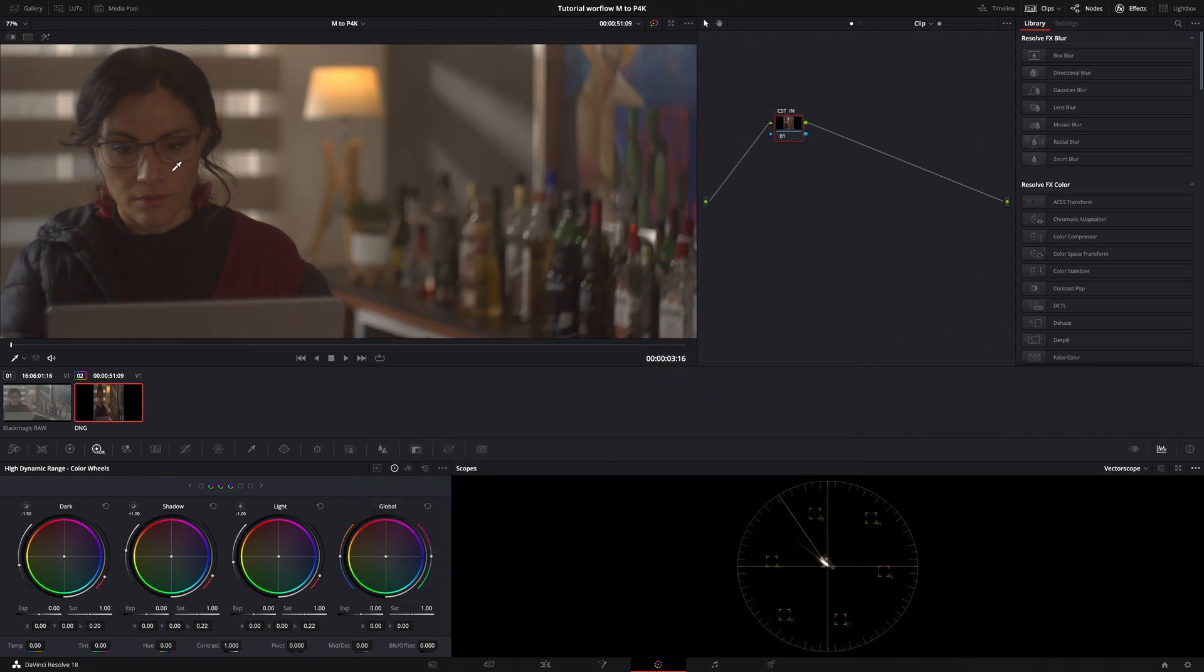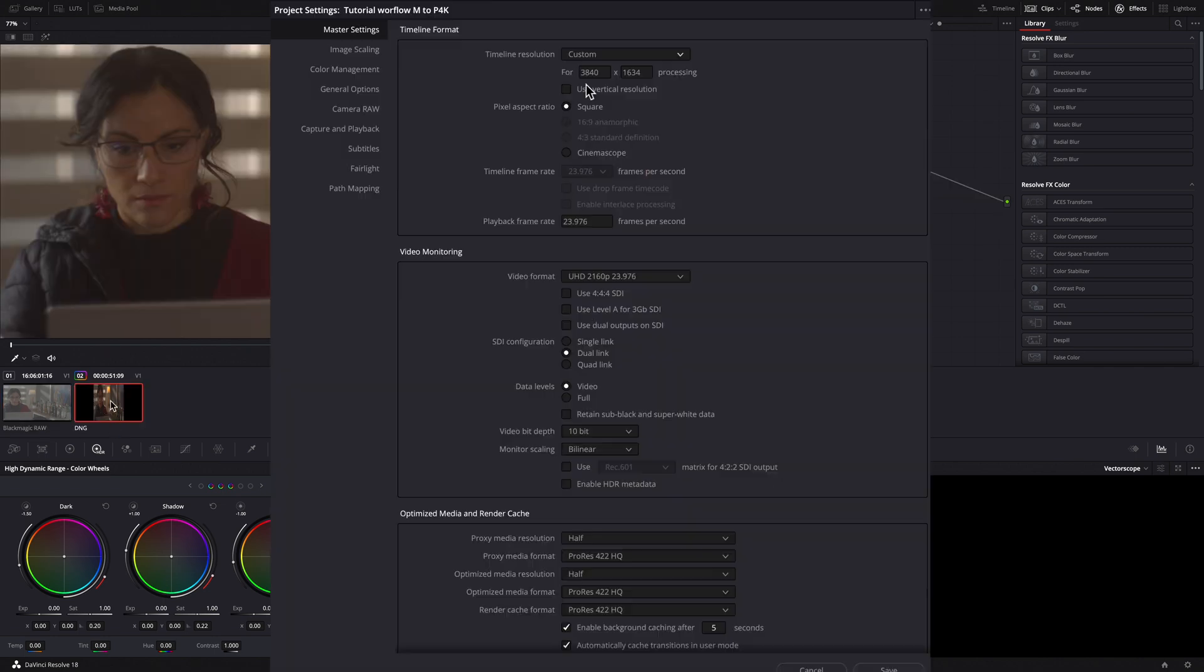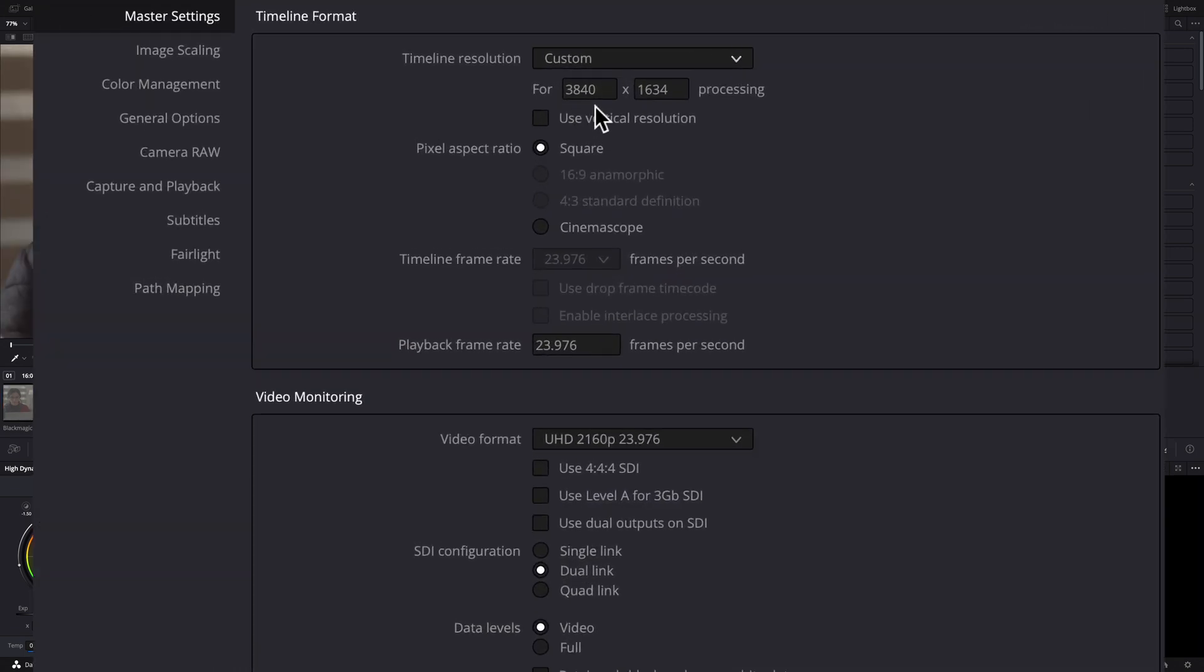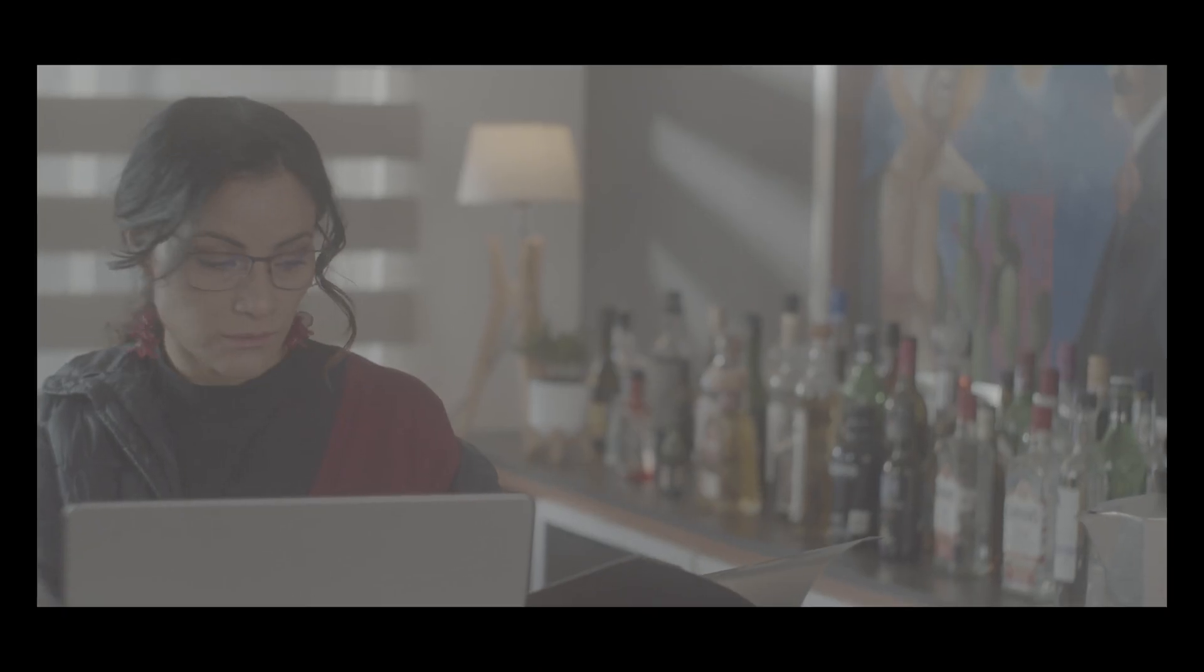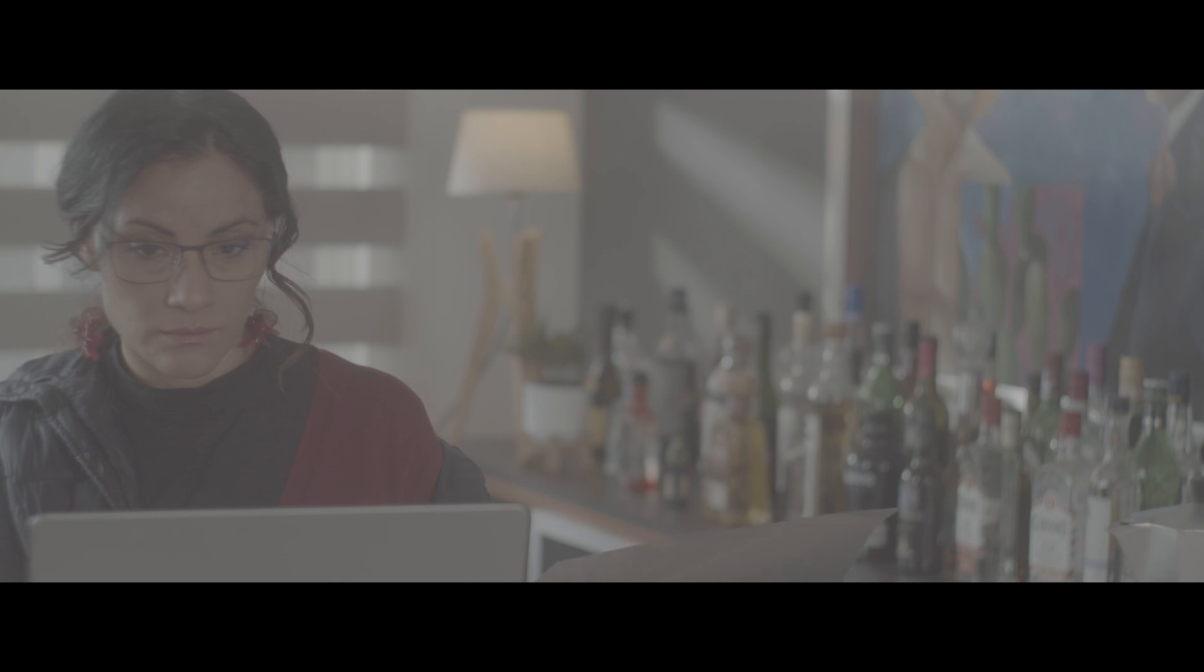We have here the EOS M clip and the Pocket 4K clip. The EOS M clip was shot in 2.35 aspect ratio, so I set the project with that resolution and cropped the Pocket 4K clip.